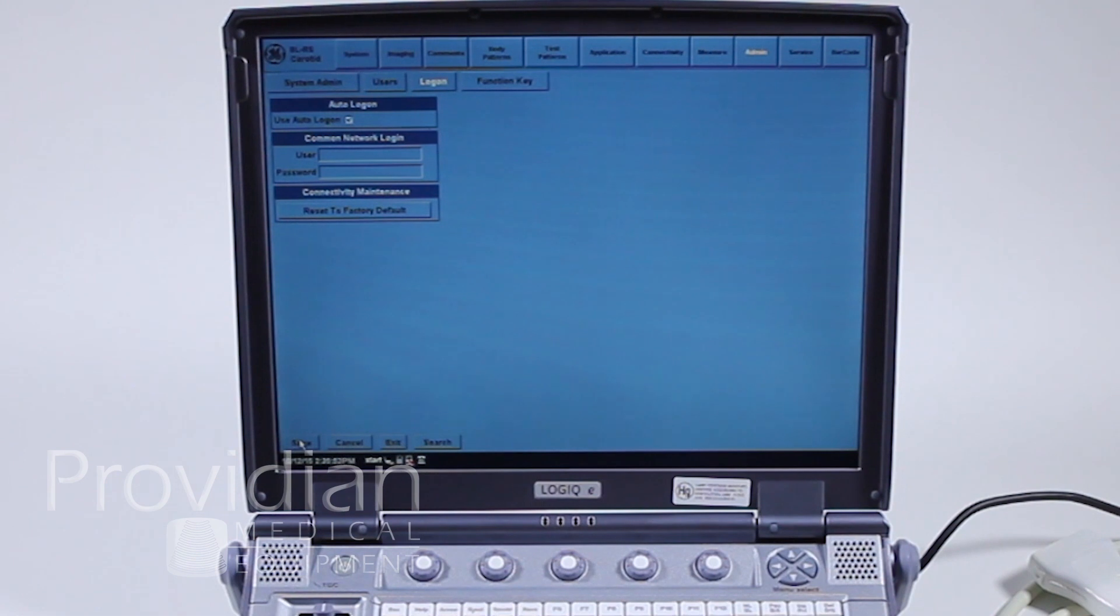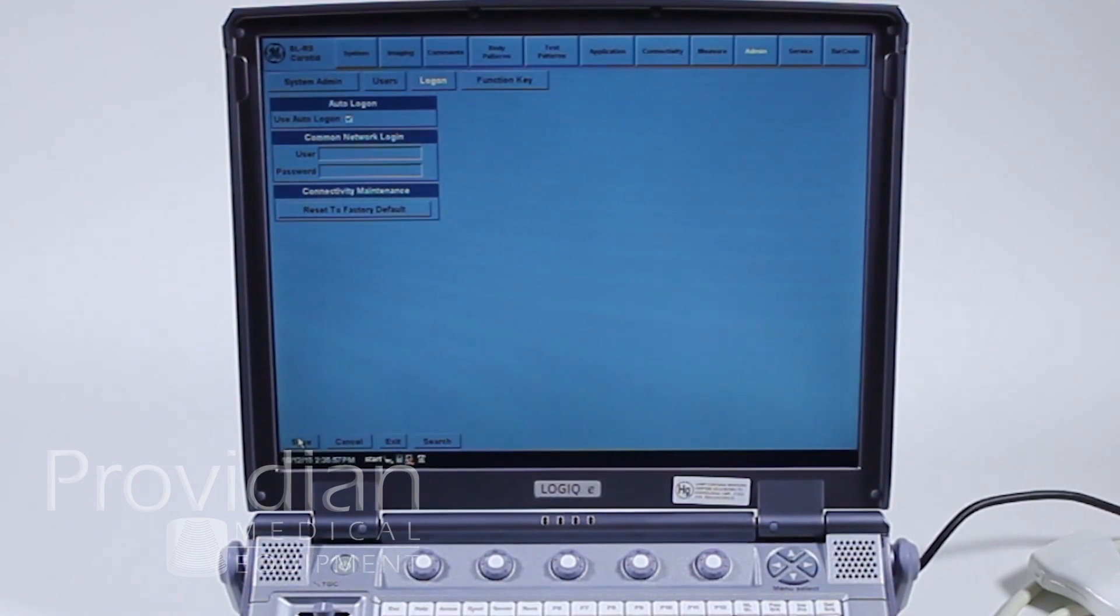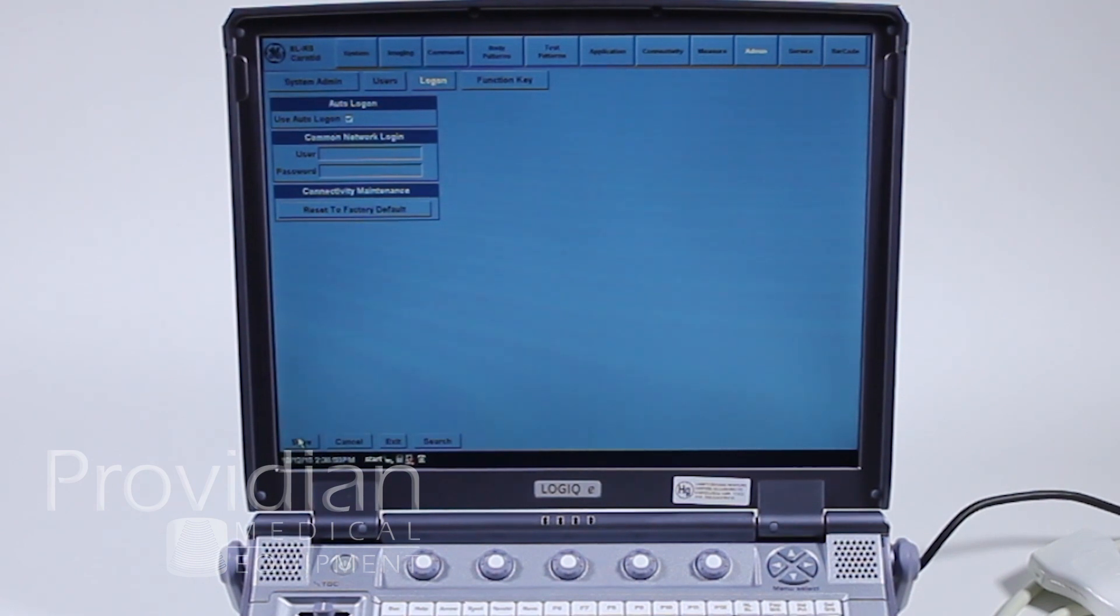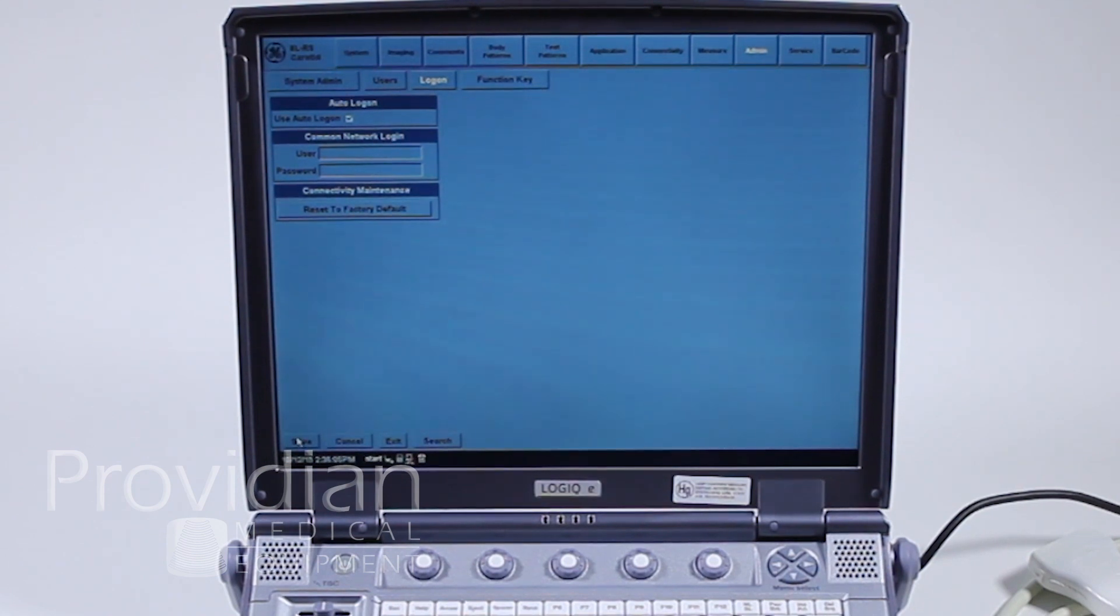Now I want you to check one more thing on the system. We want to find the software level. I'm using what's called a BT11, and your system may be an earlier or later version. Some of these screens and functions may not be the same as yours.